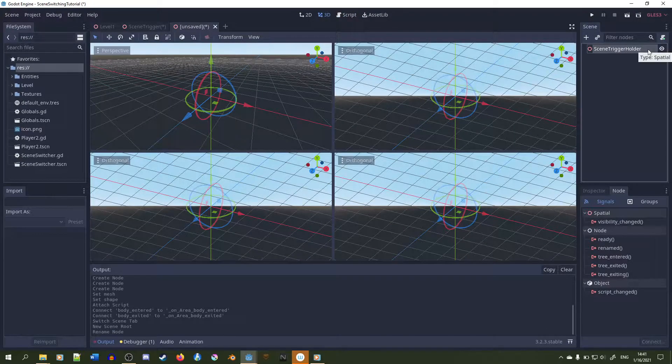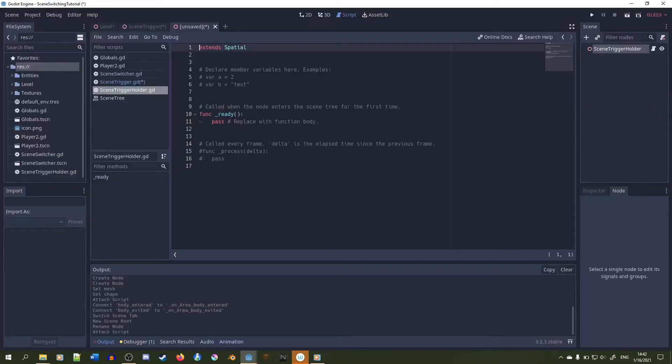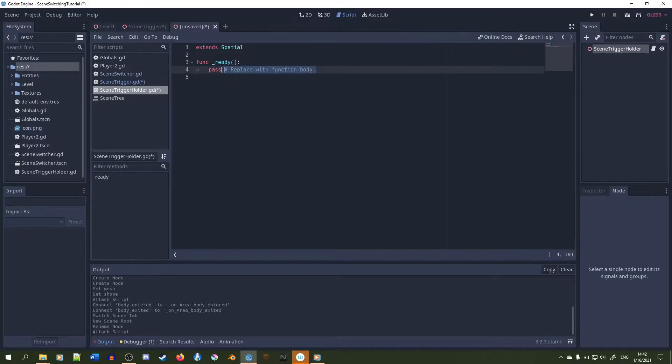We are going to need a scene trigger holder scene that will hold all the scene triggers inside a level. I'll go into more detail later, but for now let's get back to the triggers.